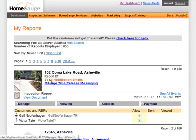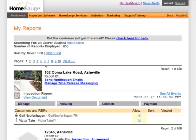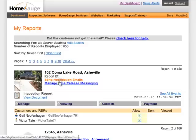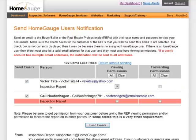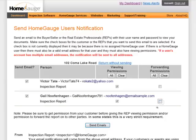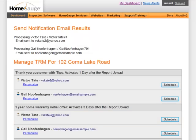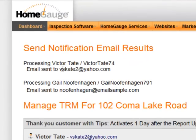You can see the send notification email button that you always have, and here is Manage Time Release Messaging. We're going to go ahead and continue as if we're uploading the report and sending out the email notification. We hit send notification email. Here is my agent Victor Tate and I'm going to give him viewing permission. Here's my buyer Gail — I'm going to give her viewing permission and forwarding. Then I hit send email. Now it says the email has been sent.